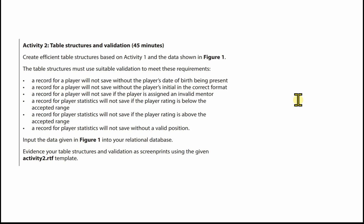We need to create efficient table structures based on Activity 1 and the data shown in Figure 1. The table structures must use suitable validation to meet these requirements.